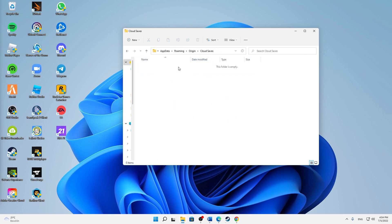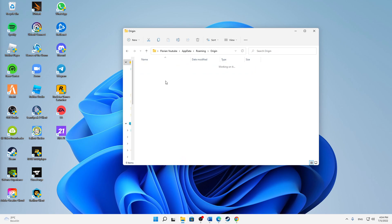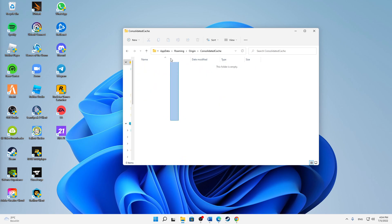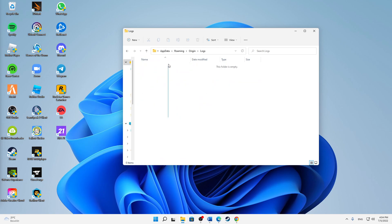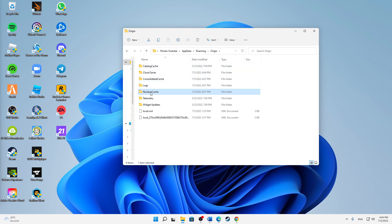Back to Origin. Consolidated Cache, again delete everything in there. Logs, the same, delete everything in there.